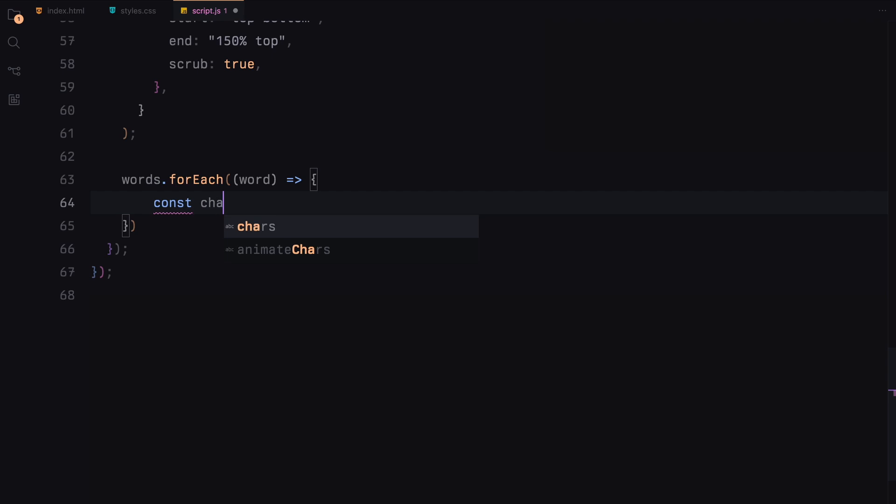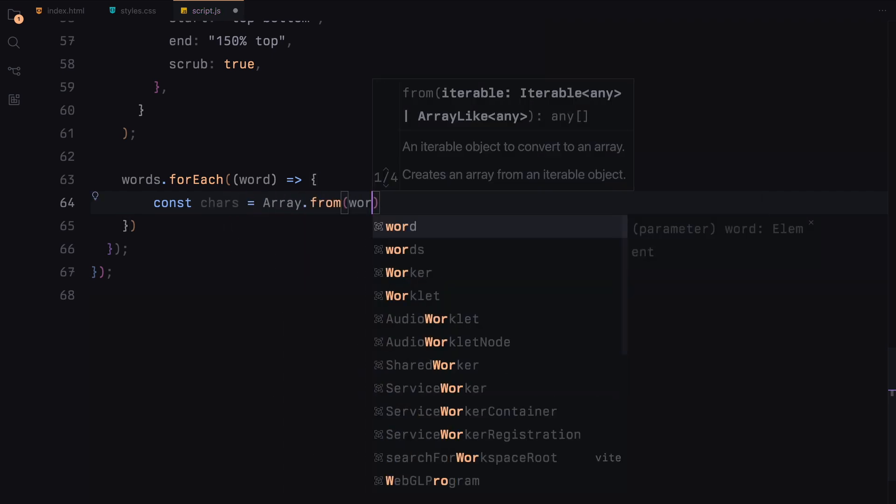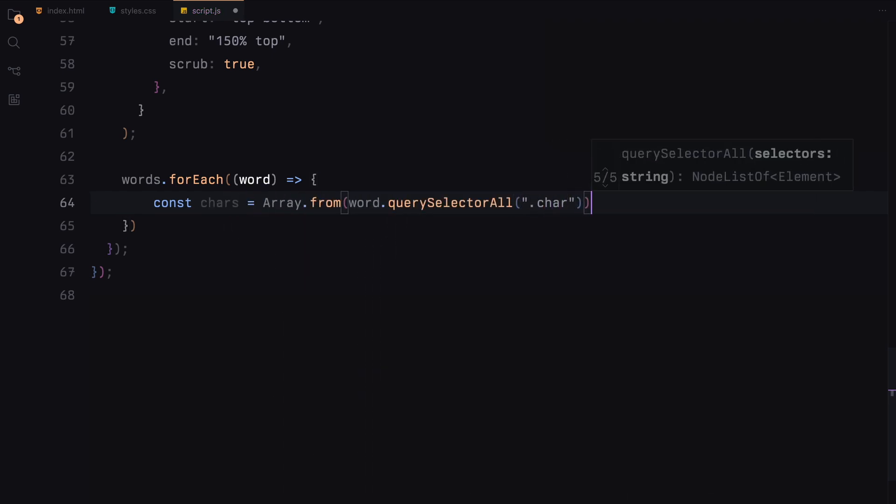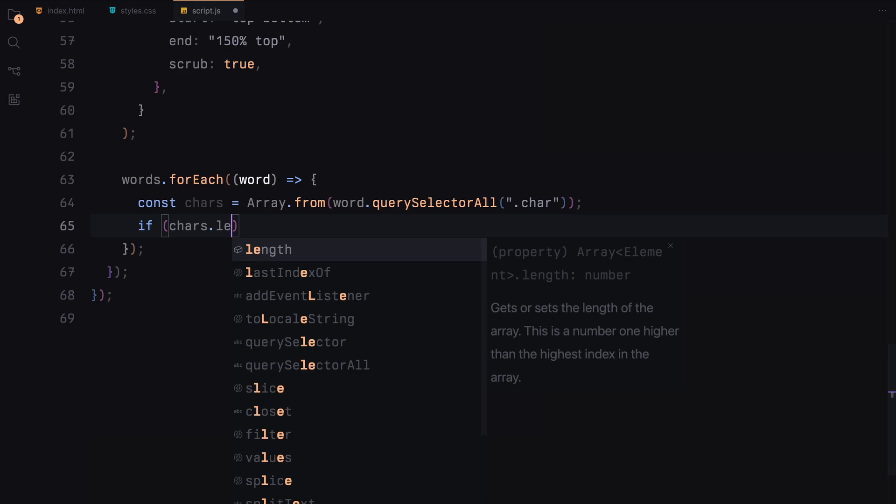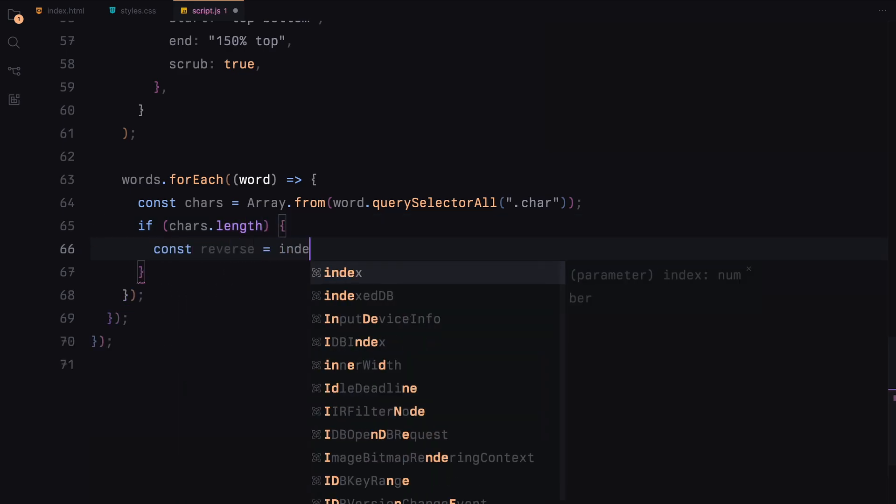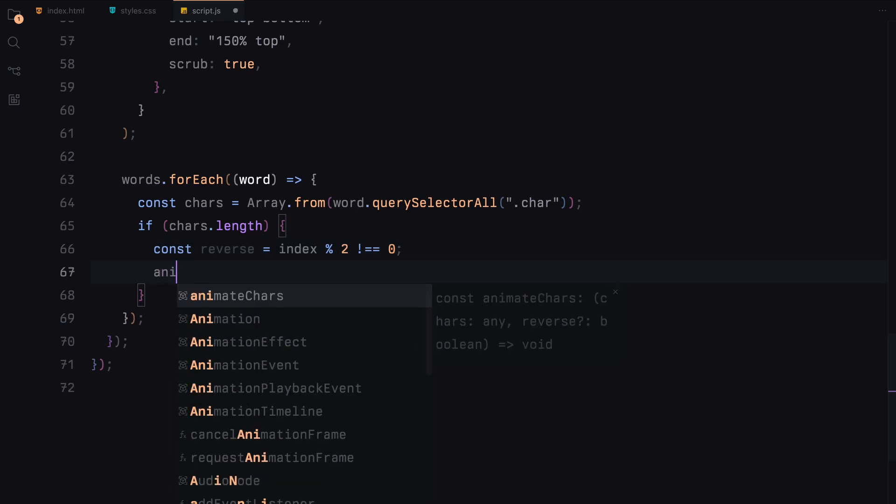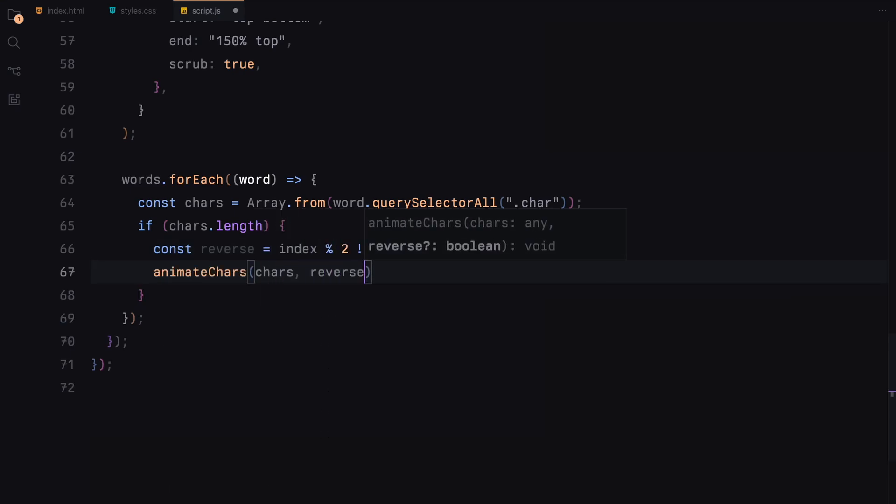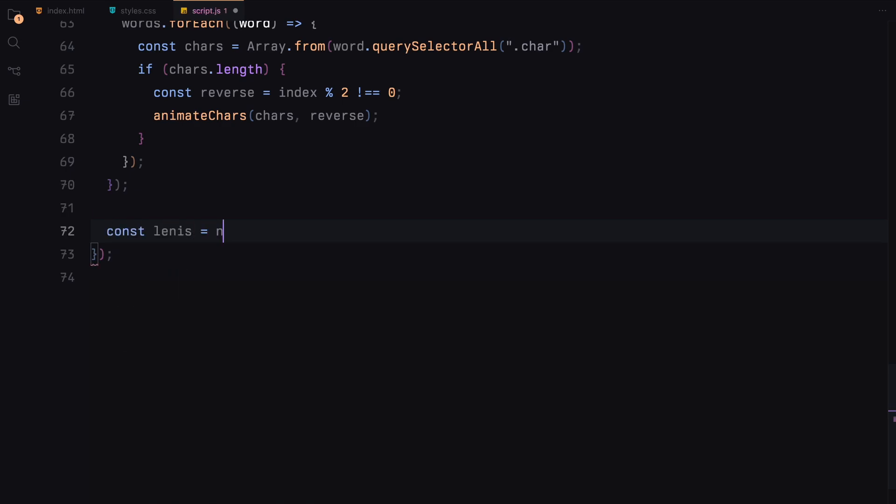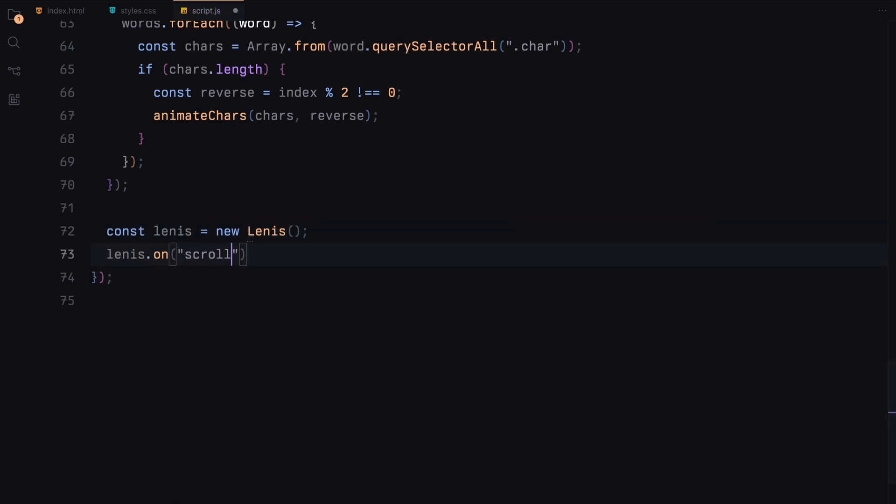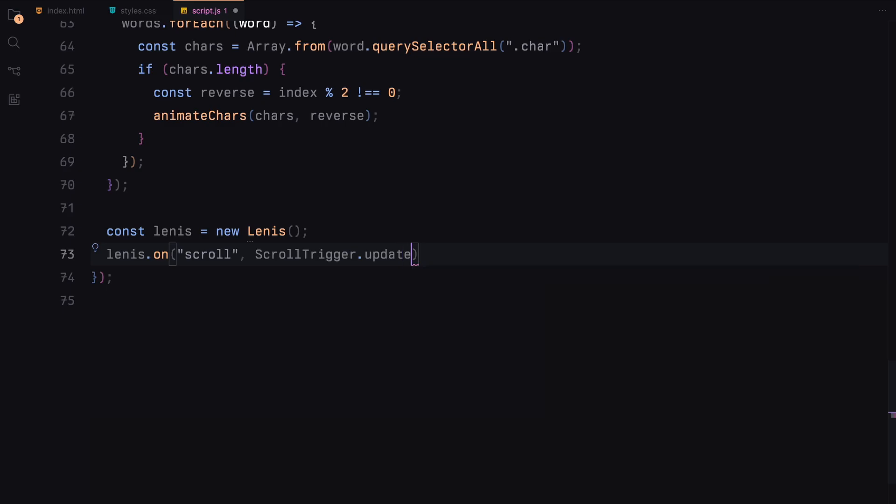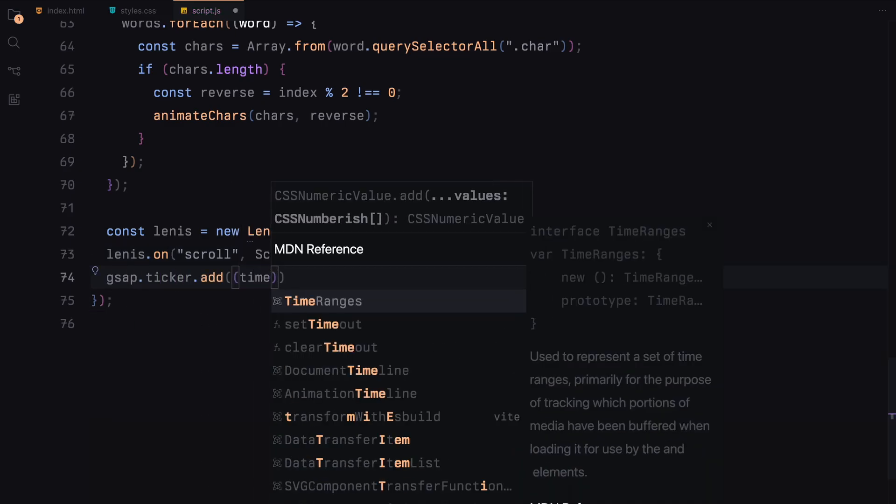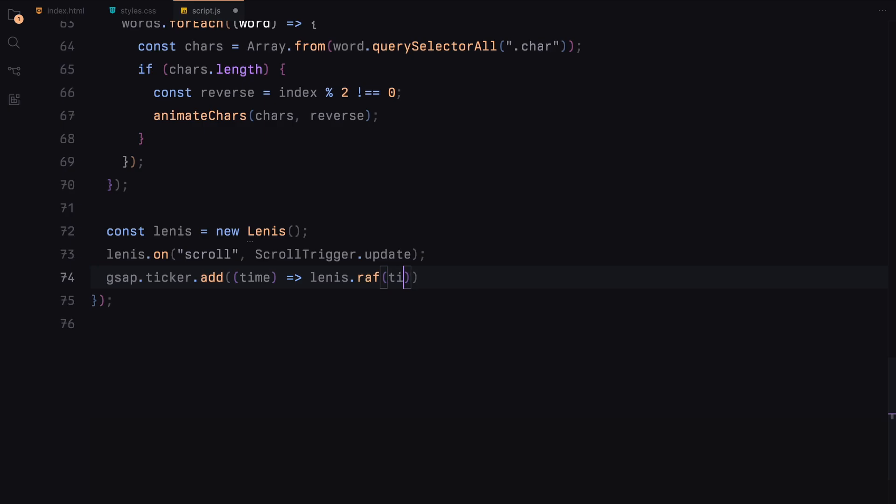Inside each marquee, we select the words h1 elements and animate the characters within them using the animate chars function we defined earlier. For odd indexed containers, we set the reverse flag to true to animate the characters in the opposite direction. Finally we initialize lenis for smooth scrolling. We update scroll trigger on lenis scroll events and sync GSAP trigger with lenis for a smooth animation experience. You can check out lenis documentation for more details.